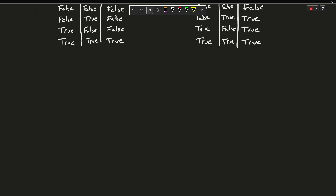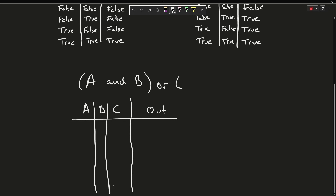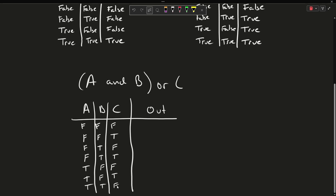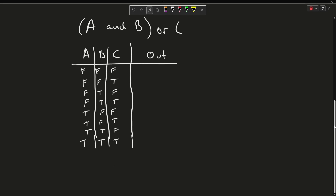We can do more complicated things, like A and B or C. This one is going to have eight cases. For simplicity, I'm going to use T and F to represent true and false. The problem is A and B or C. We have to treat A and B together as one unit. Are A and B true? No. Is C true? No. So this first case is going to be false.